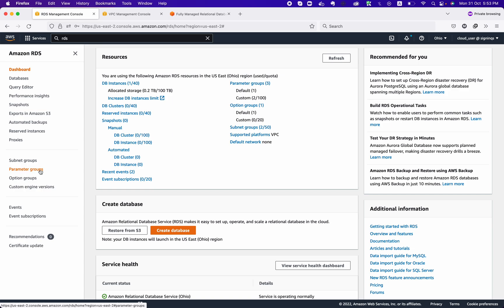Then we have Parameter Groups, which are more like RDS configuration — engine values, global variables, global parameters — all aligned towards database configuration. Then we have Option Groups and Custom Engine Versions. Let's now see how we can set up the DB instance.